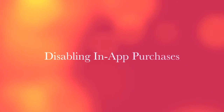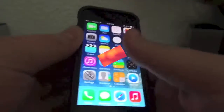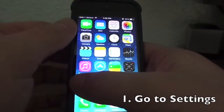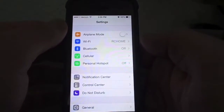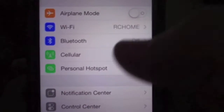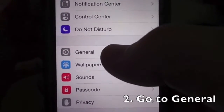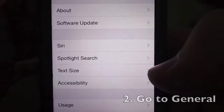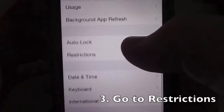Hey guys, I'm going to show you how to disable in-app purchasing within iOS 7. First off, you're going to want to go to Settings, and within there you're going to want to go to a subsection called General. Now within General, you'll want to go down to Restrictions.